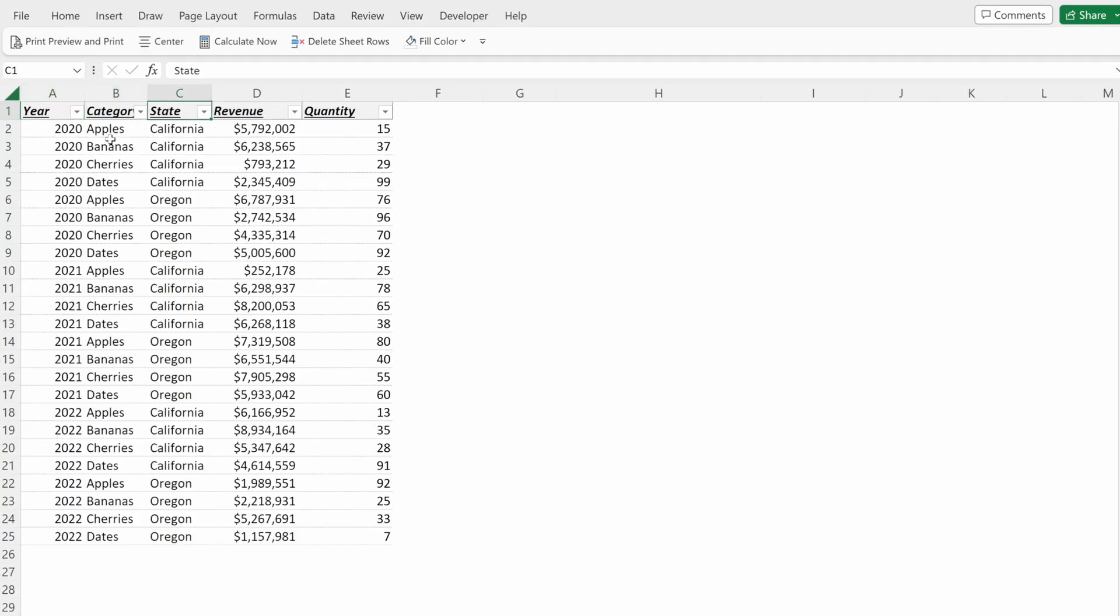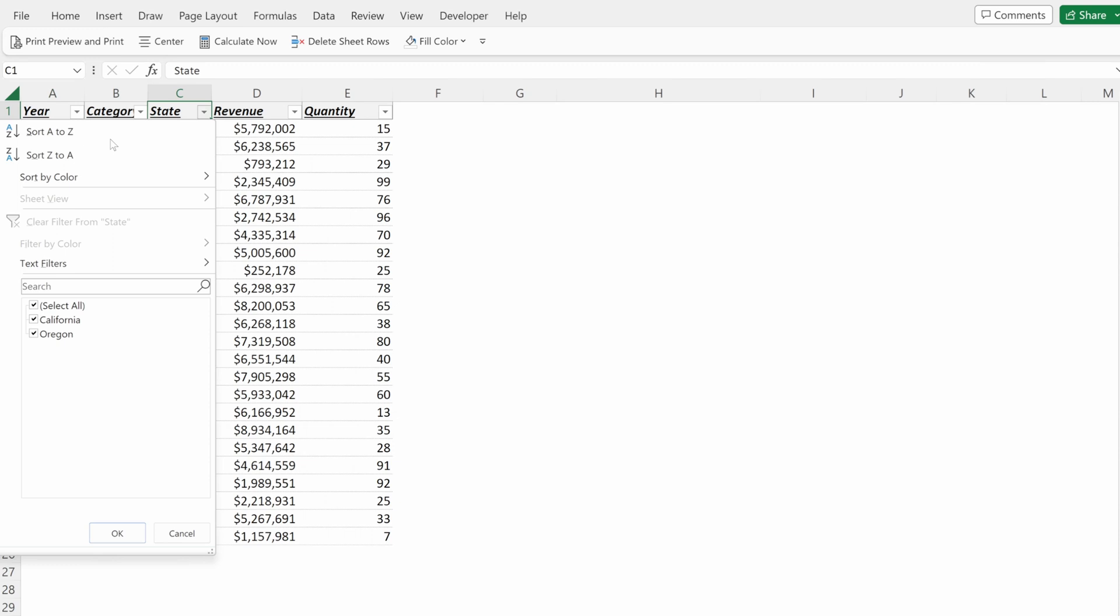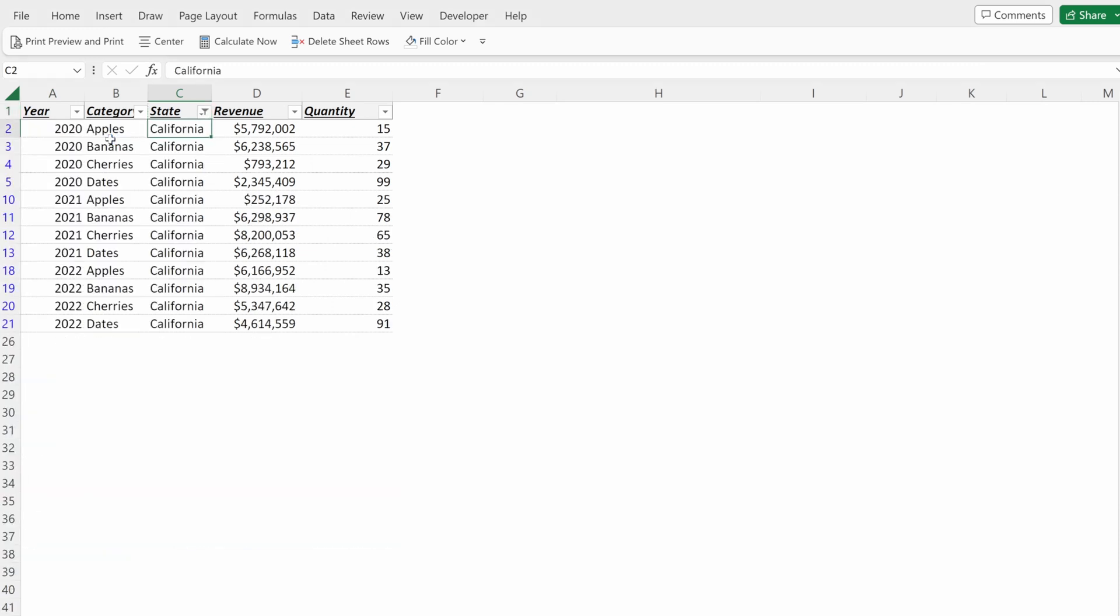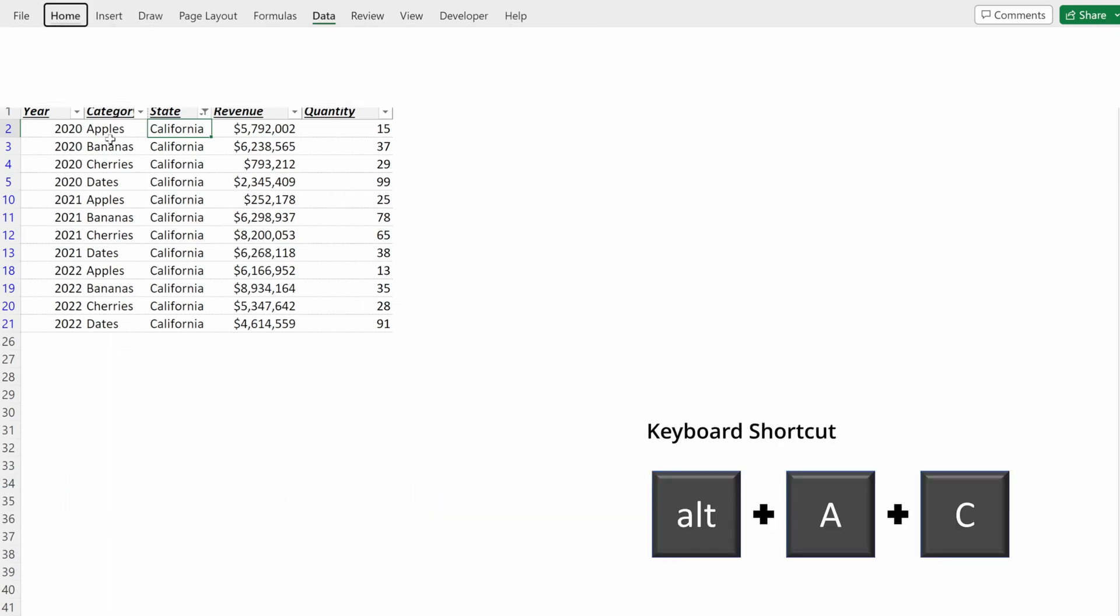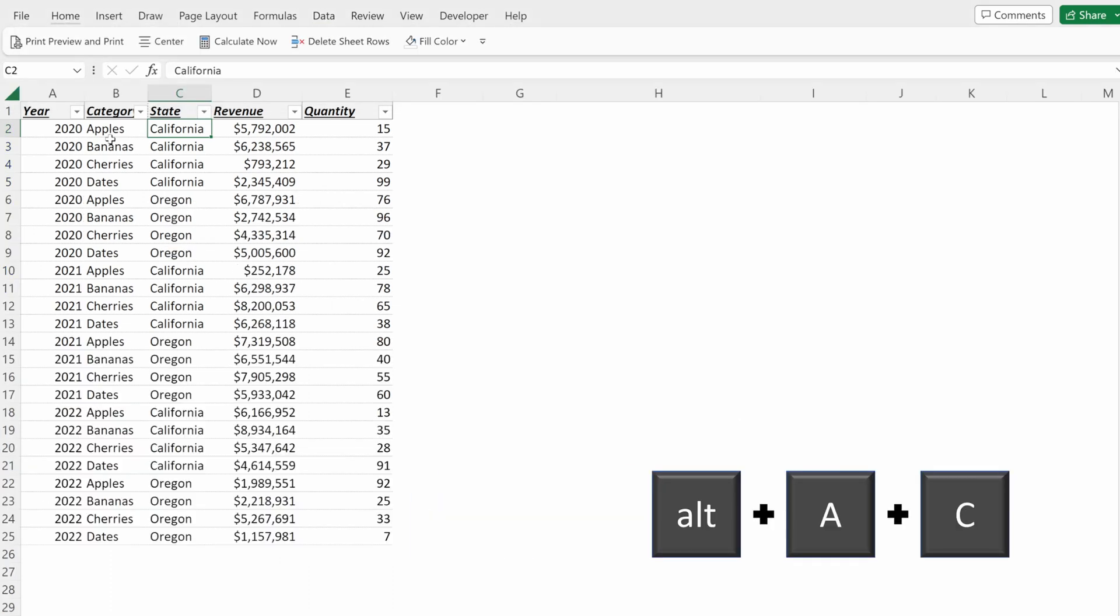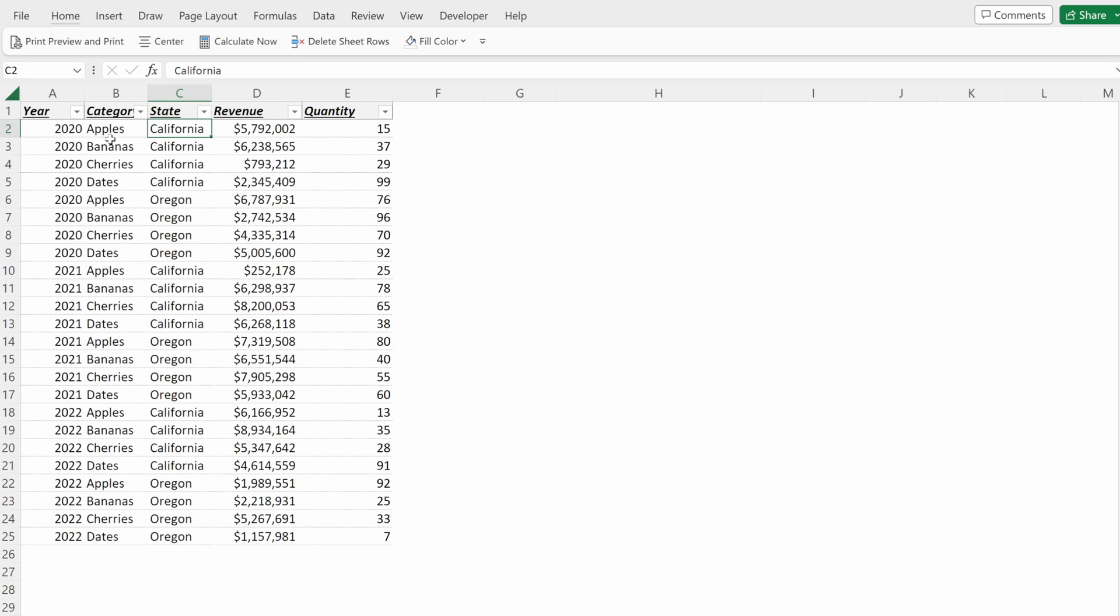If you go over to State, Alt-Down Arrow E, California, it will only show you the values for California in your data set. Alt-A-C will clear all the filters from your selection.